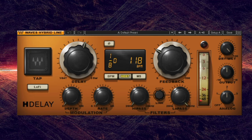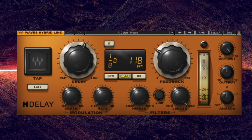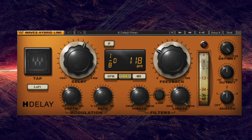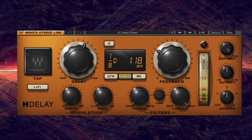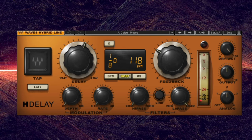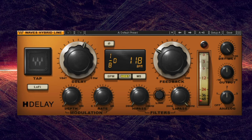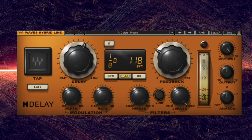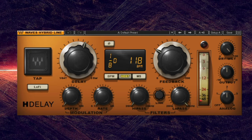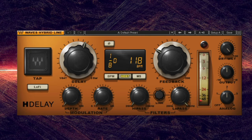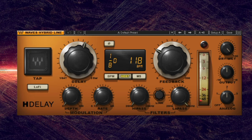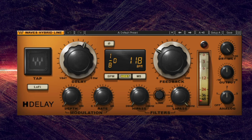Delay can be a great way to add space to a track without taking up much room in the mix. Much like reverb, delay can be used to push a track back in the mix and create the illusion of depth. It can also be used to make tracks sound wider by using a stereo delay on a mono signal or panning the delay to the opposite side of the mix. Delay can also be a great way to add rhythmic excitement to your track.